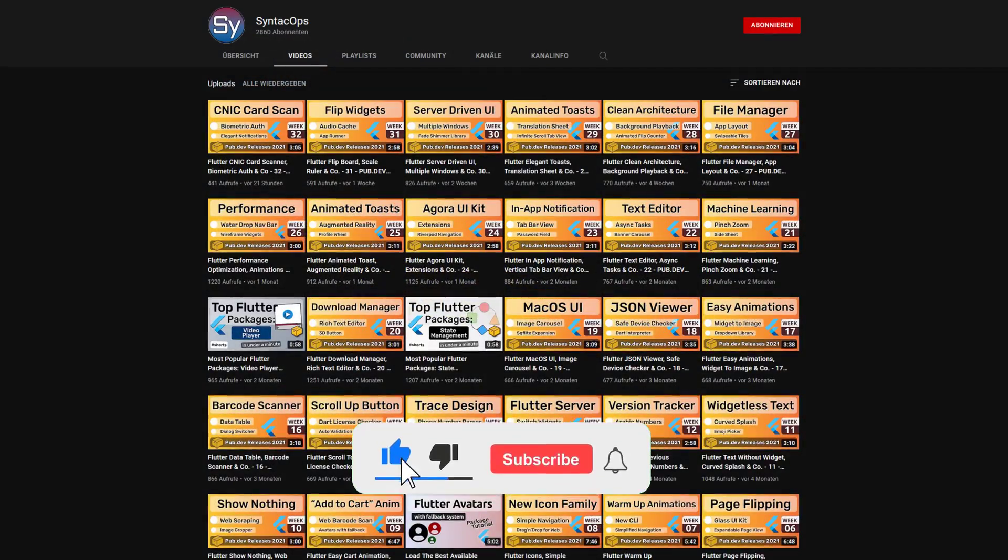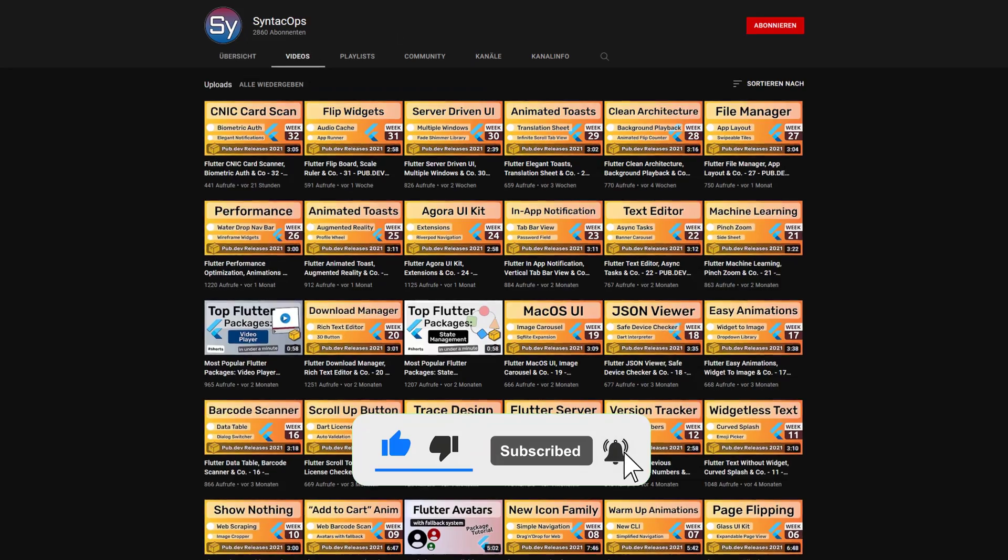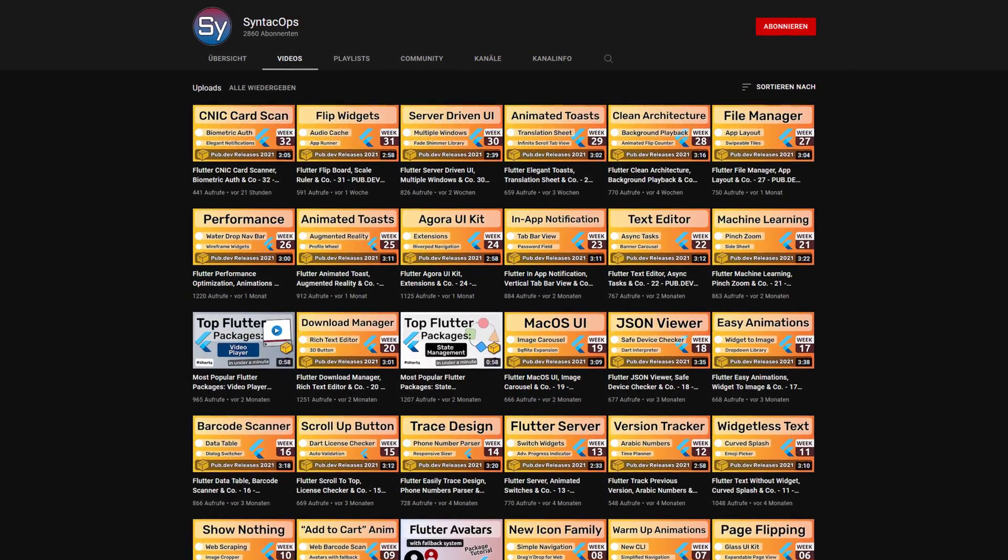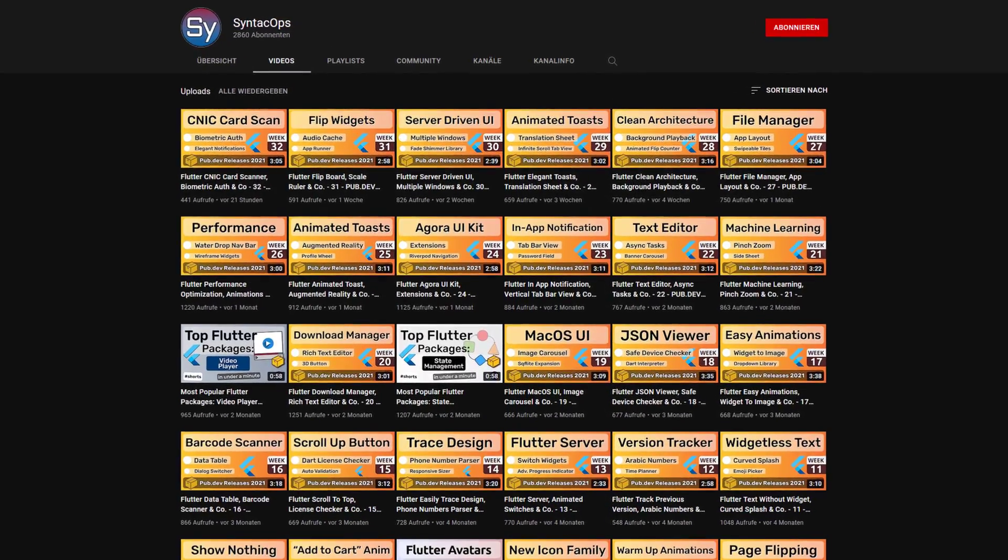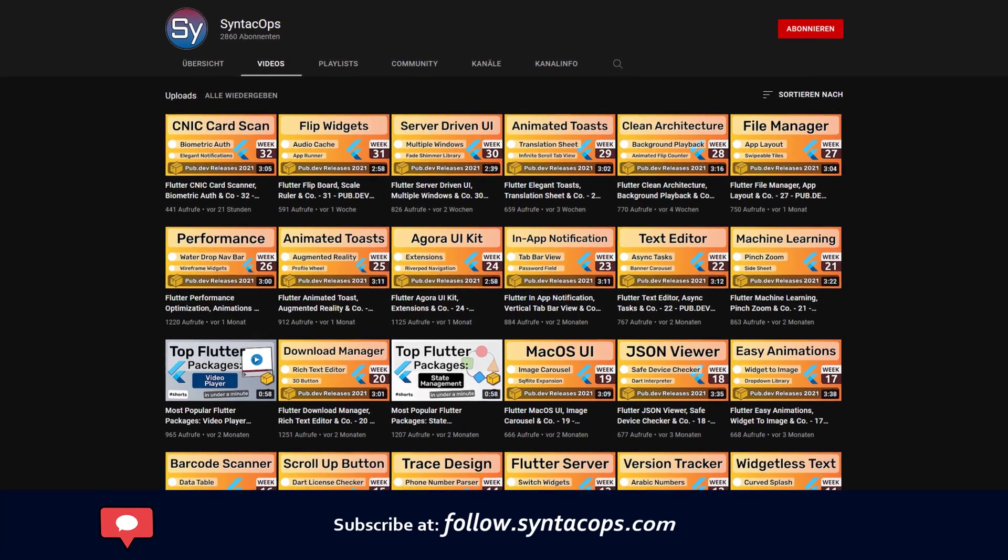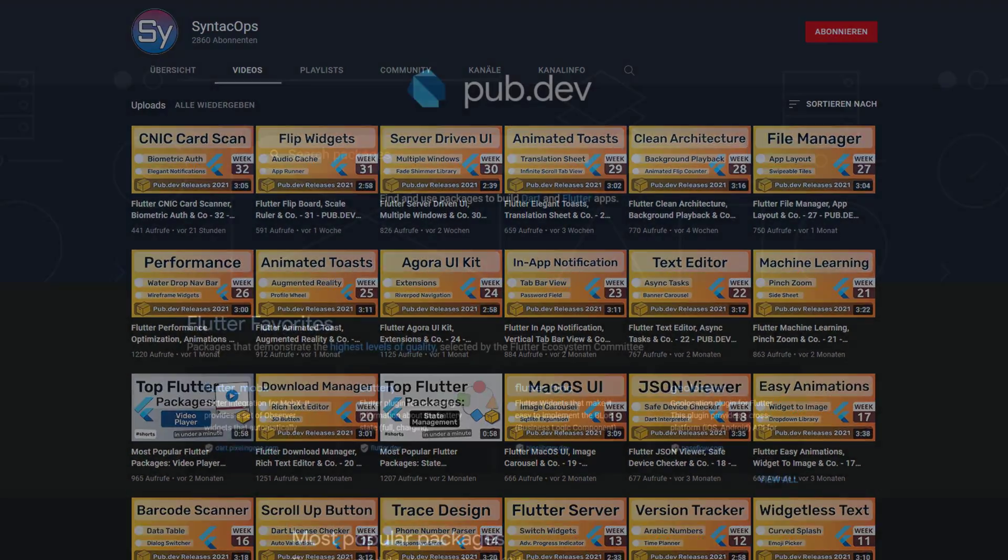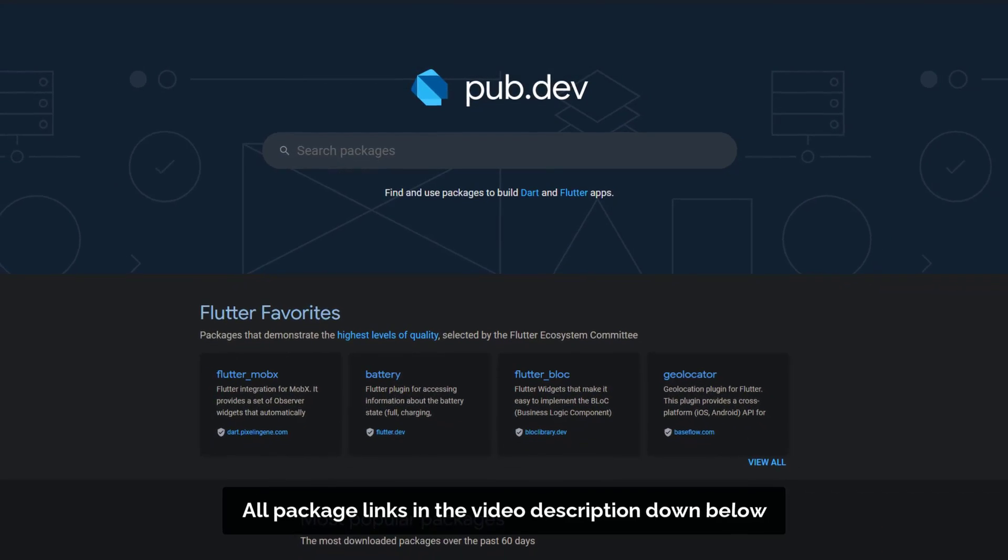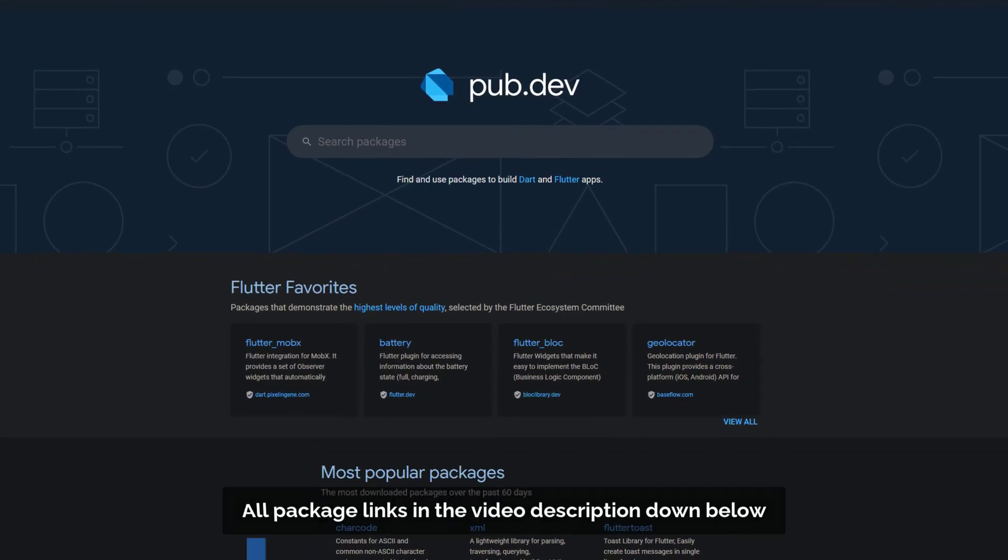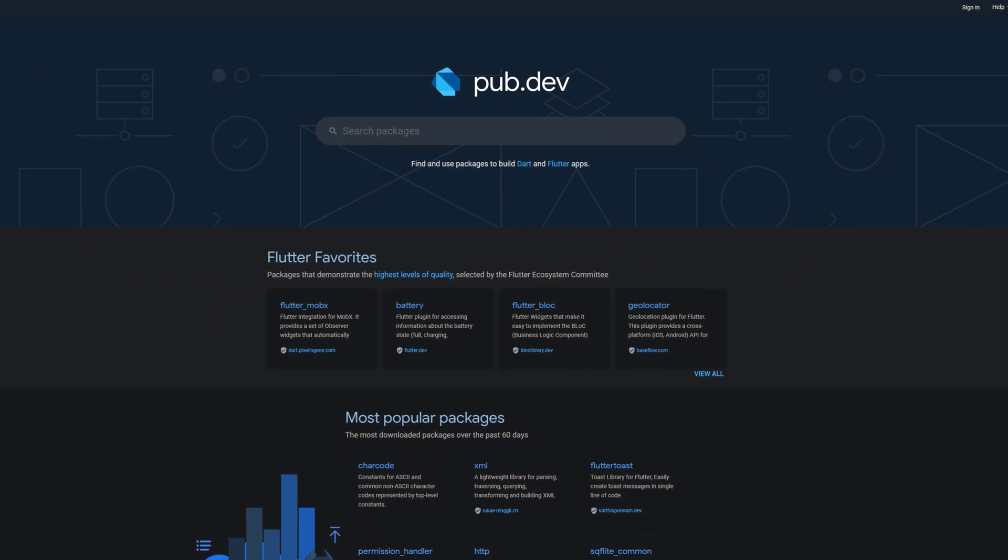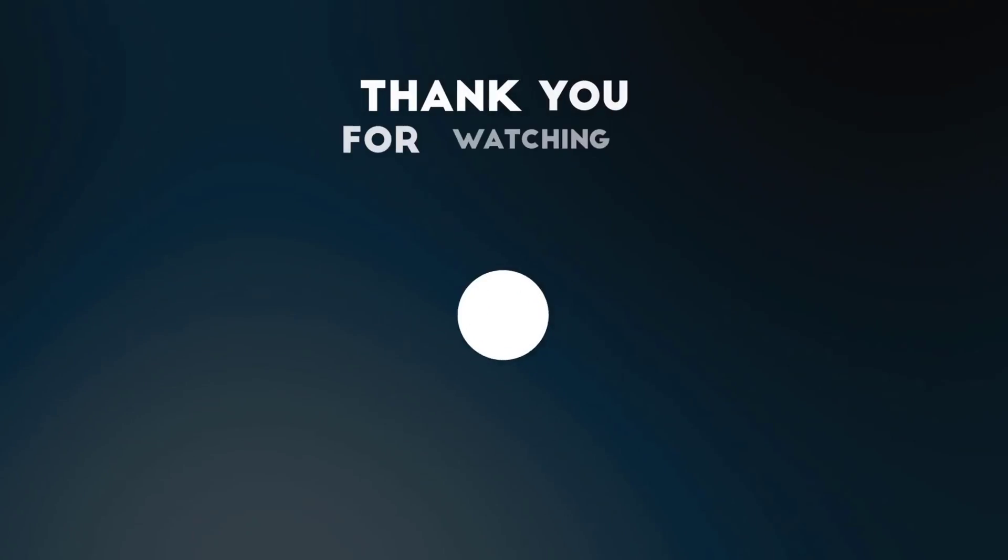If you enjoyed this video and want to support me and my channel, please like, share, and subscribe. To receive a compact overview as an email newsletter once a week, subscribe at follow.syntechops.com. Also make sure to support the developers of those awesome packages by hitting the like button on the documentation page. Those were the top 10 of the week. Thank you very much for your attention, have a great week, and see you soon.